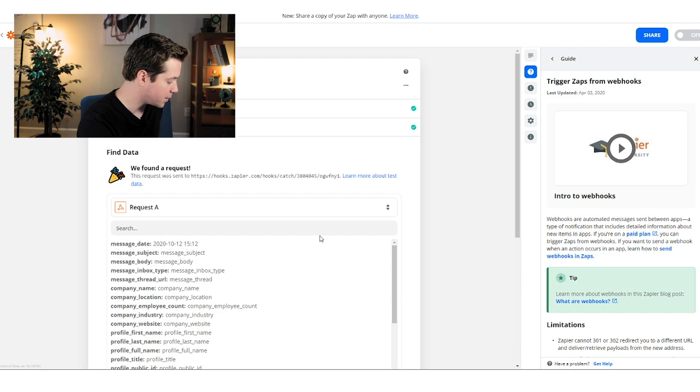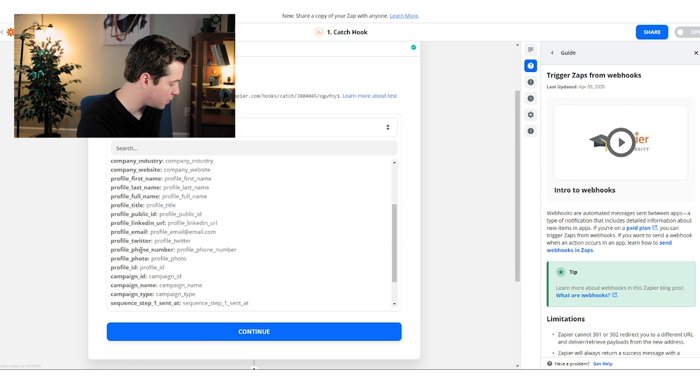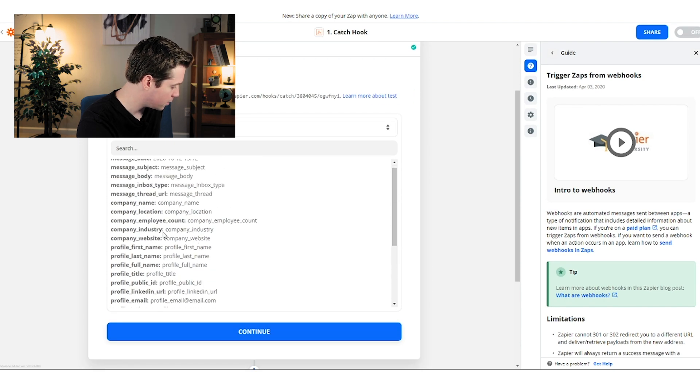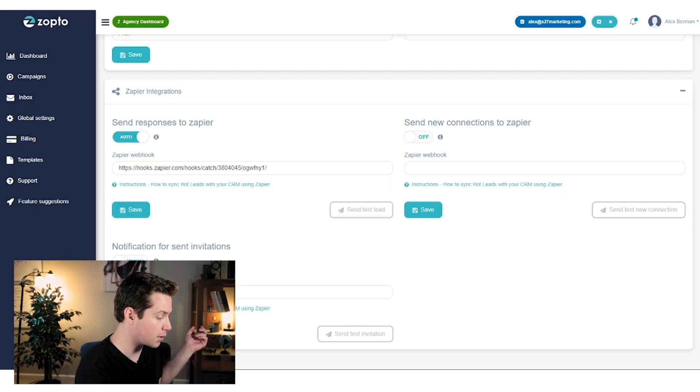Now if you click 'Test Trigger,' you'll see all the information it's able to pull: subject line, body, website URL, company name, company website. You can see all the power here that you're able to put into this Zap. Now you're grabbing any new contact coming through Zapto and automatically feeding them to Zapier.